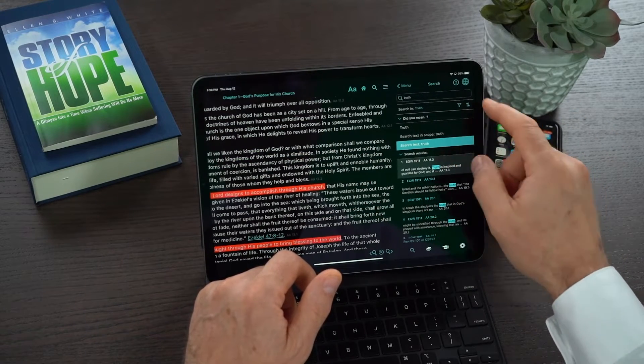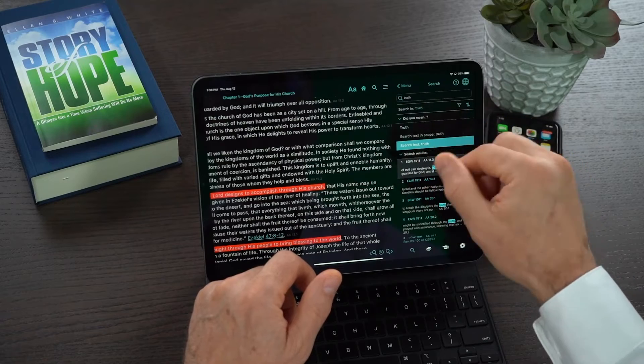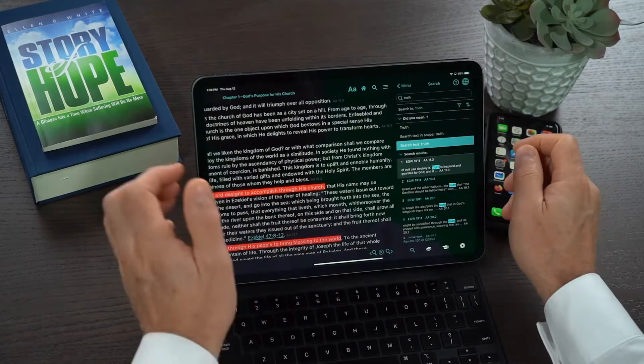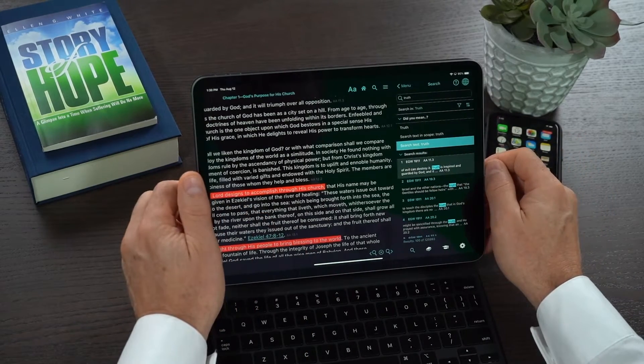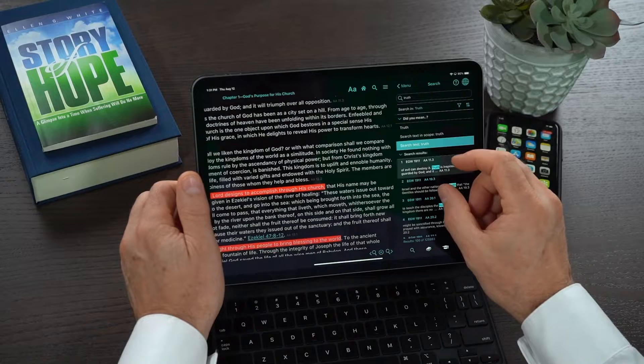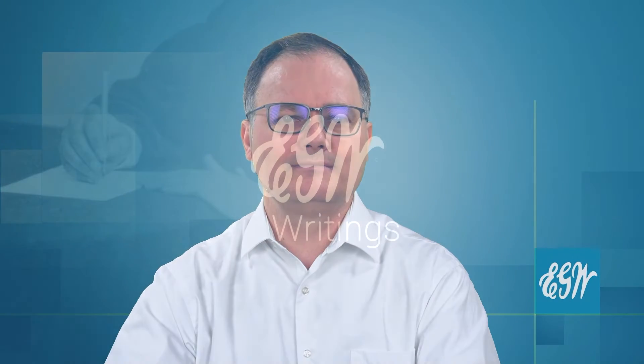So that's the little 'Did You Mean' tip that I wanted to give you today. I hope this quick tip from the EGW Writings 2 app on the iPad about how to switch between looking for a title and looking for a word has helped you. Remember, go with God and be blessed.